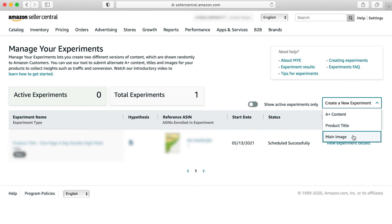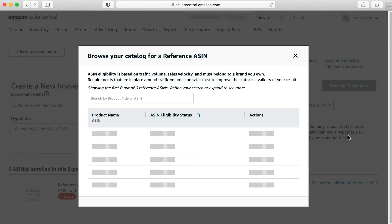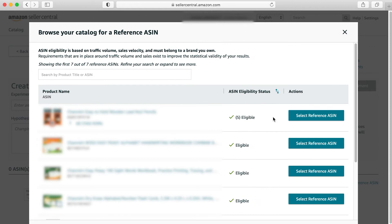For this example, I'm going to show you how to set up an experiment for a main image. So I'm going to just go ahead and click right here on main image. You're going to get a pop up window that's going to allow you to browse your catalog and look for an ASIN or a product.